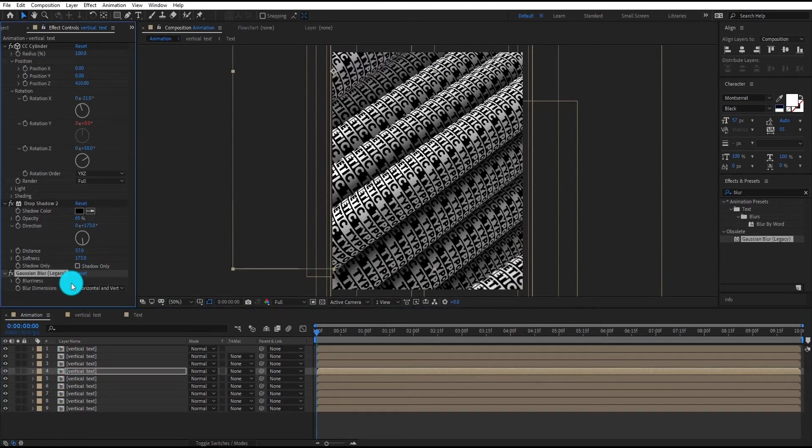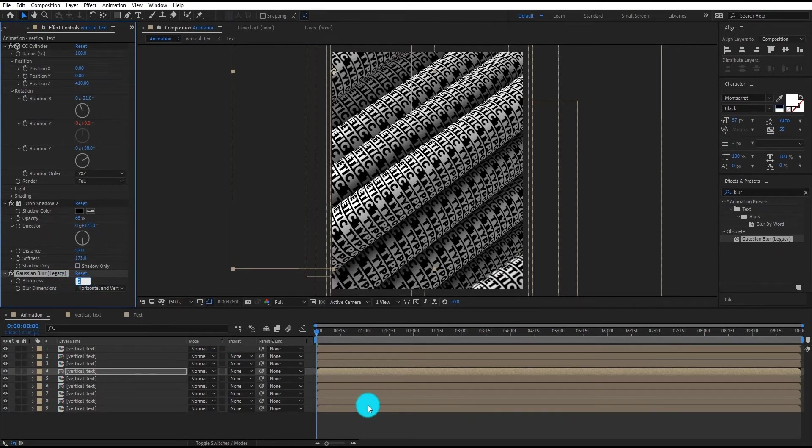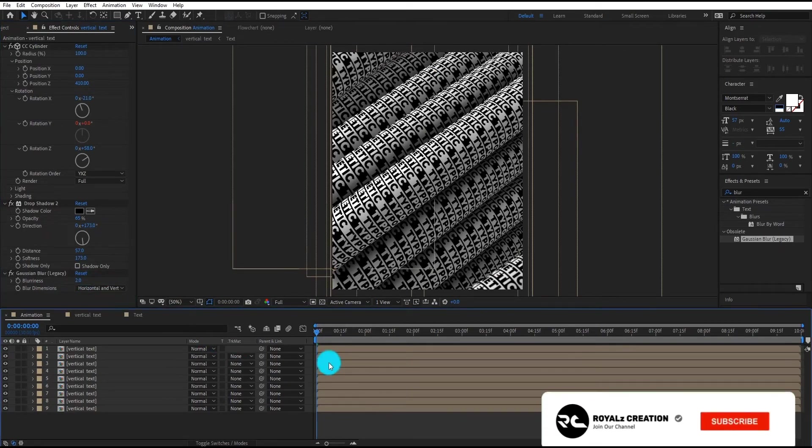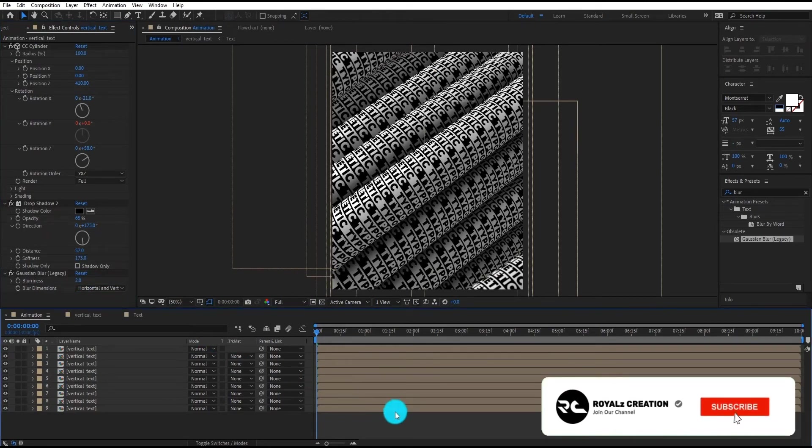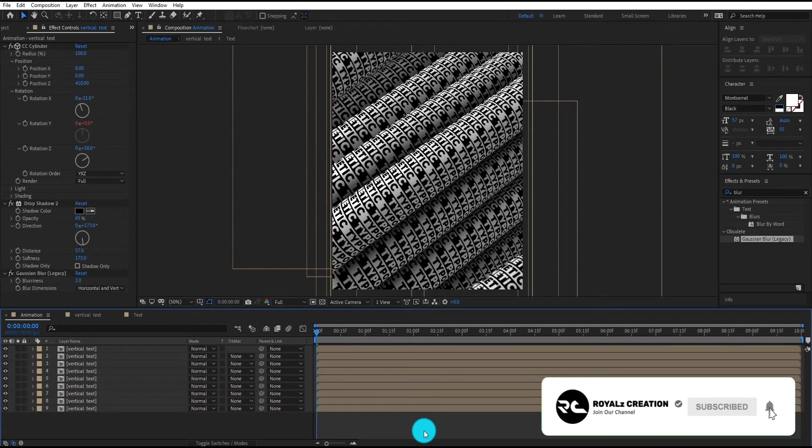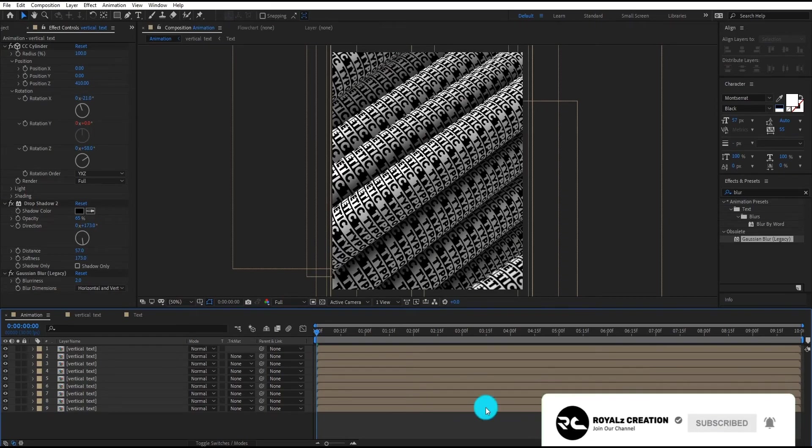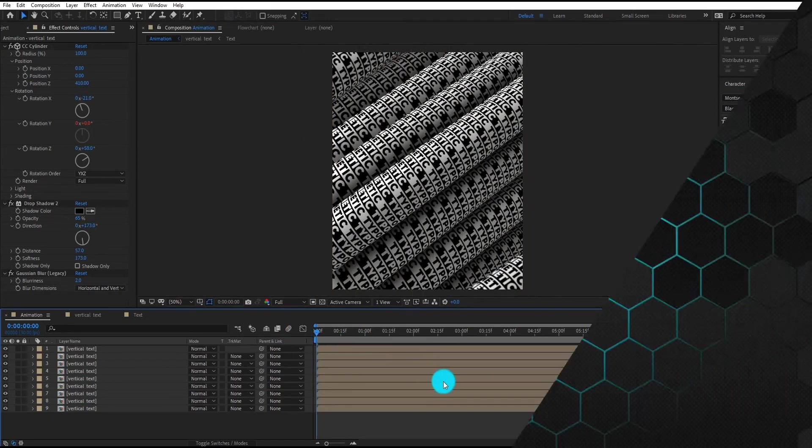I hope this tutorial helps you to make your own kinetic typography. Please like this video and subscribe the channel to motivate us, and see you in next tutorial.